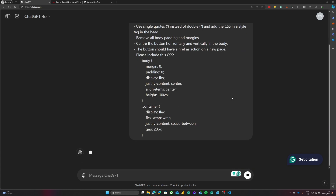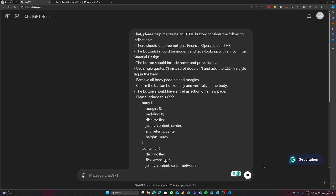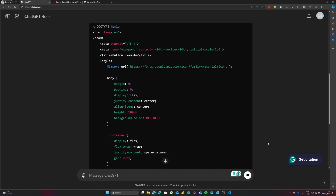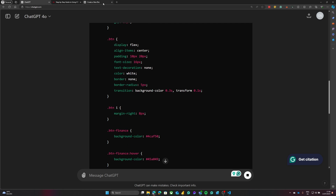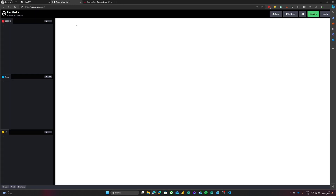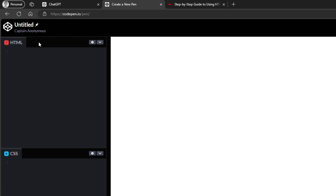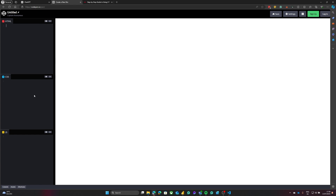I make the prompt to ChatGPT and get the code. Now it's time to use CodePen. If you are not familiar with CodePen, you can go to CodePen.io, where we get this testing environment for HTML and CSS.